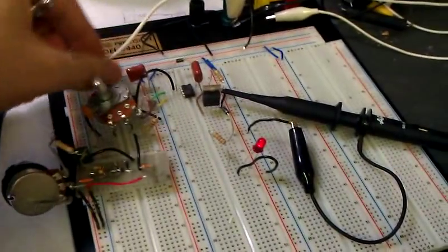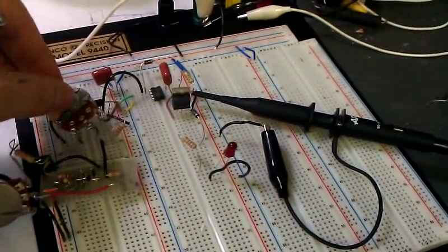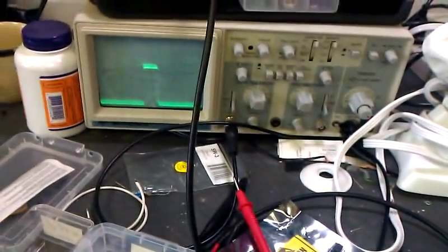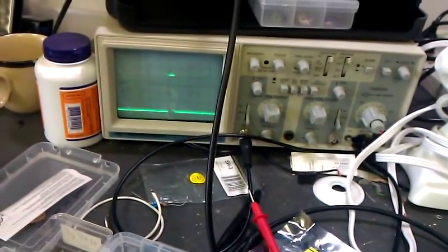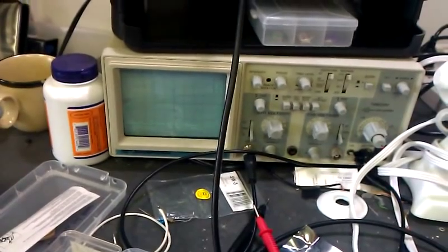This is my adjustment. As I adjust that, you can see the LED goes on and off. And over here, as I adjust it, the wave gets thinner and thinner until it disappears.